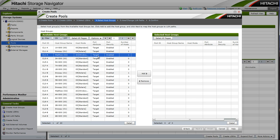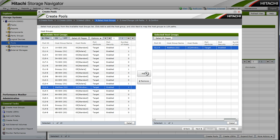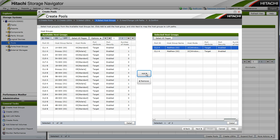Now we have the ability to select our test host Matthew. So we will select Matthew on CL1A and CL2A.